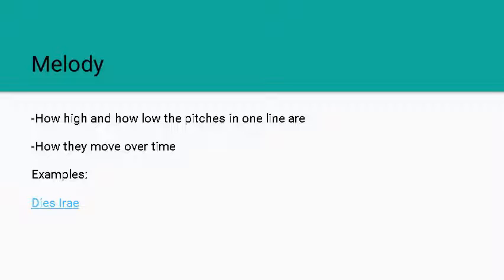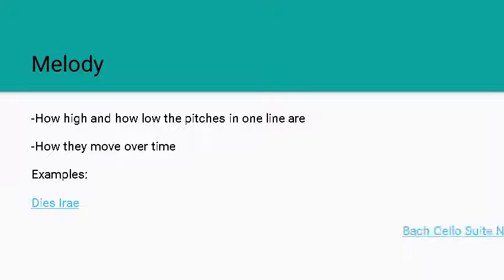We'll also talk about this Dies Irae in a future course when we talk about motives in music and structure of music because it's very popular and been used for a long period of time for creating a certain feeling in songs.